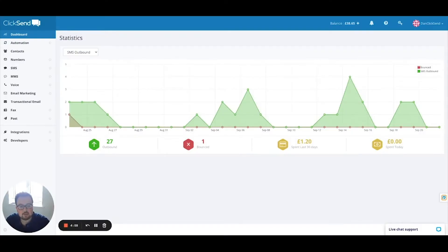Hi, I'm Dan Hughes, Sales Manager for Qlik Send Europe. In this video, we're going to do a quick five-minute overview of the platform.